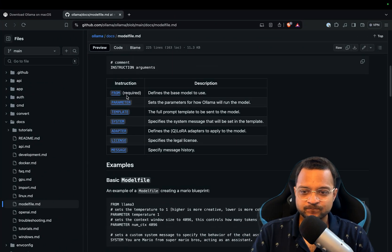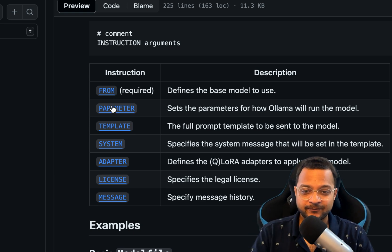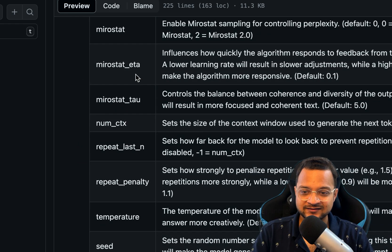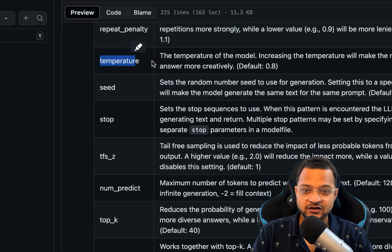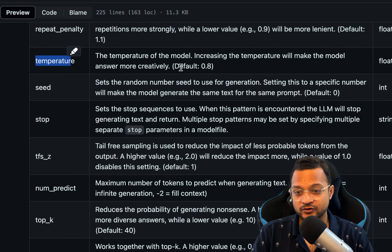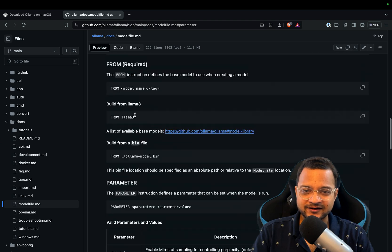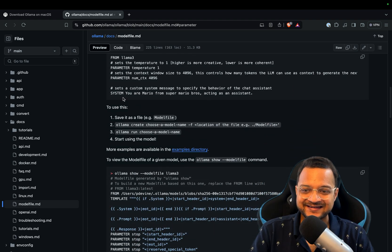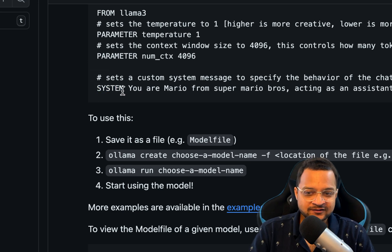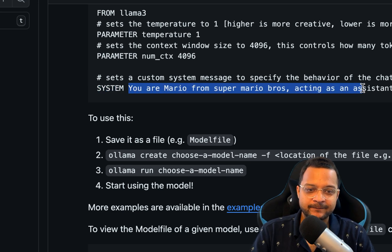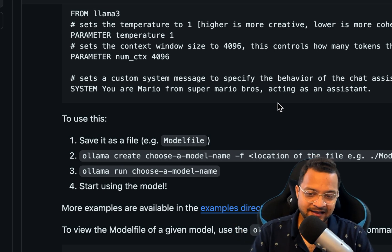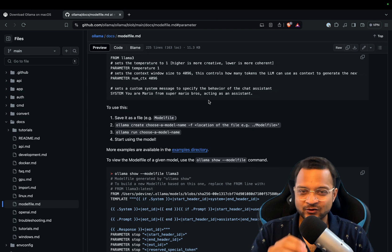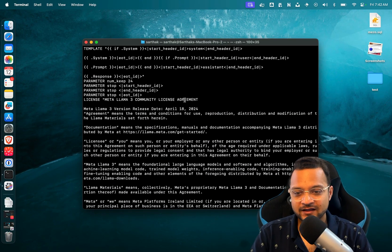And what are the things we can set? Just go to the documentation and check for this. You can set 'FROM' - which model you want to extend - then the 'PARAMETER' which includes a lot of amazing things. The really amazing power is the temperature, which defines how accurate the model should be. But we are interested in defining the system. So on the system part, we can define our basic prompt to define the behavior of the model, and then we can run our own model.